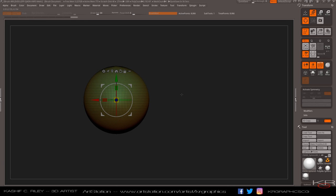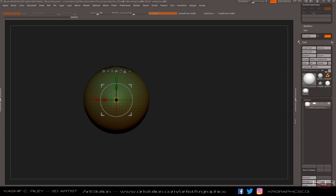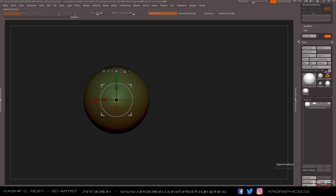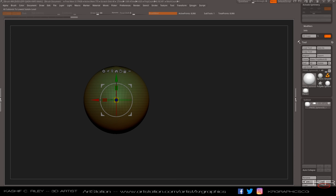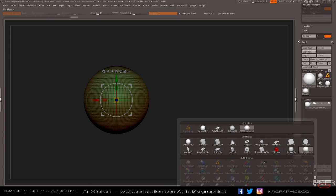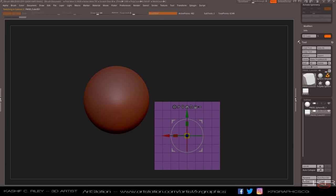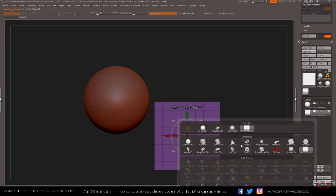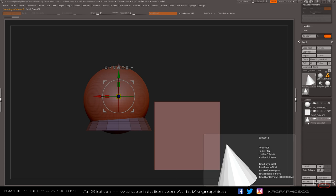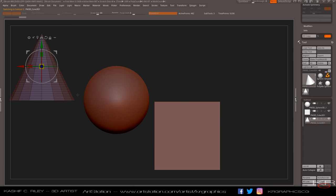There's also a little button called 'Transpose All Sub Tools.' Let's add a few sub tools — I'll put in a cube, move that around to the right, then add a cone. This button allows you to transpose all selected sub tools together, so if I hit it, it makes a list of all the sub tools that are going to be moved.